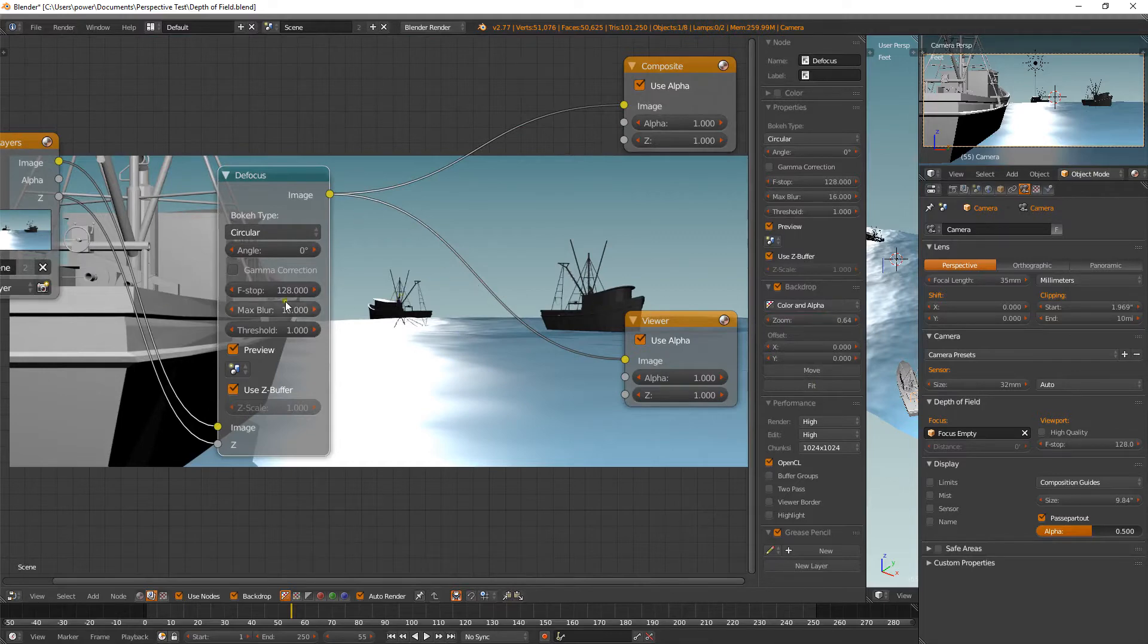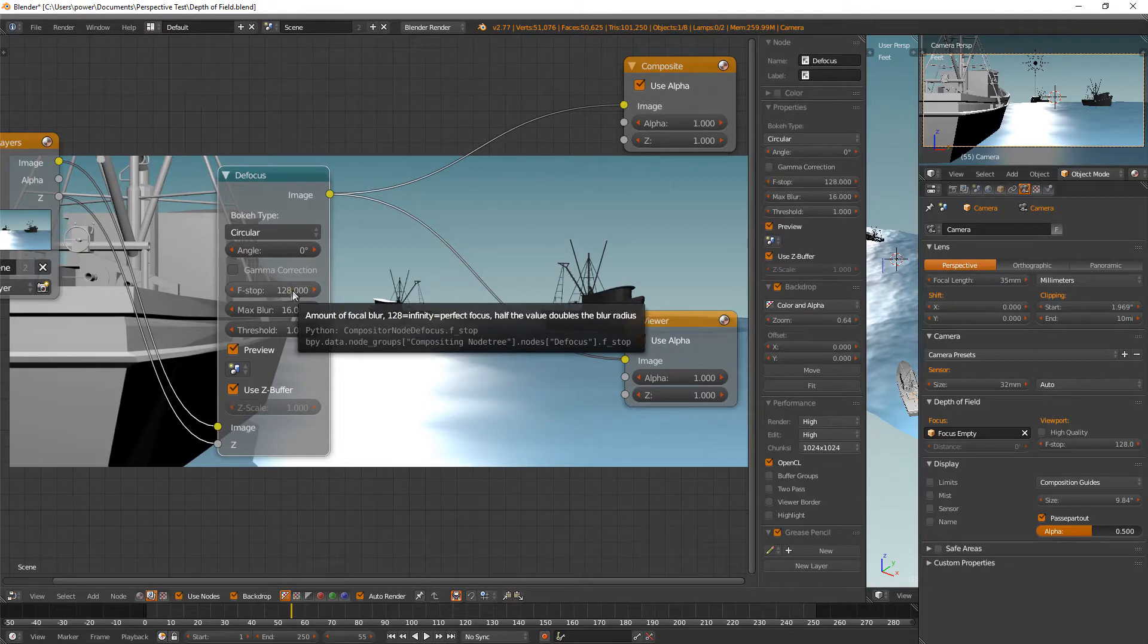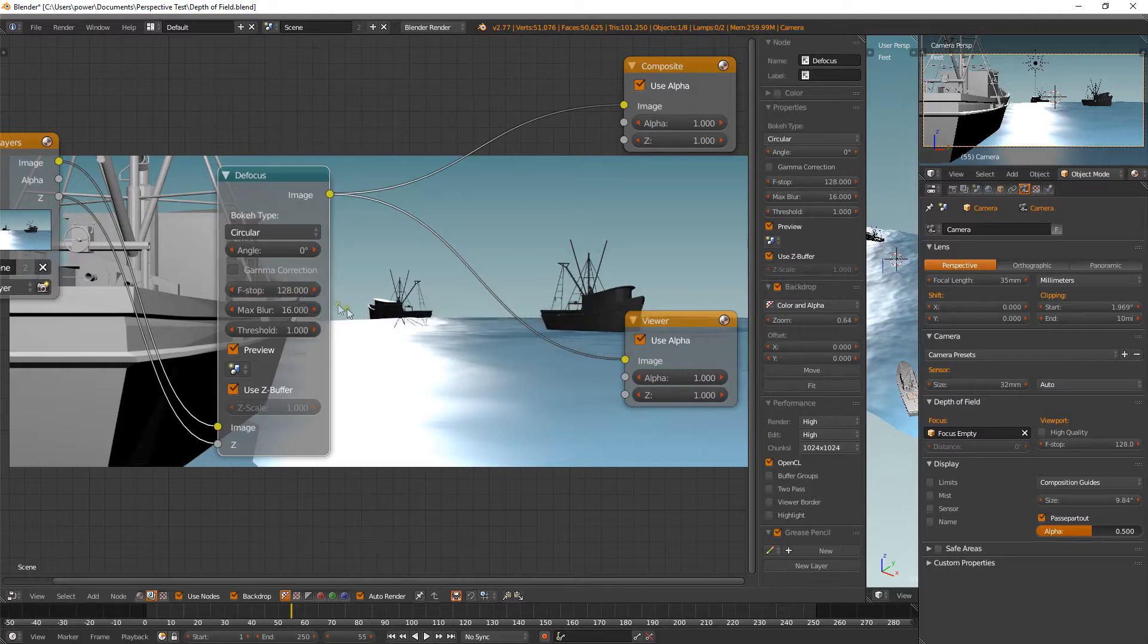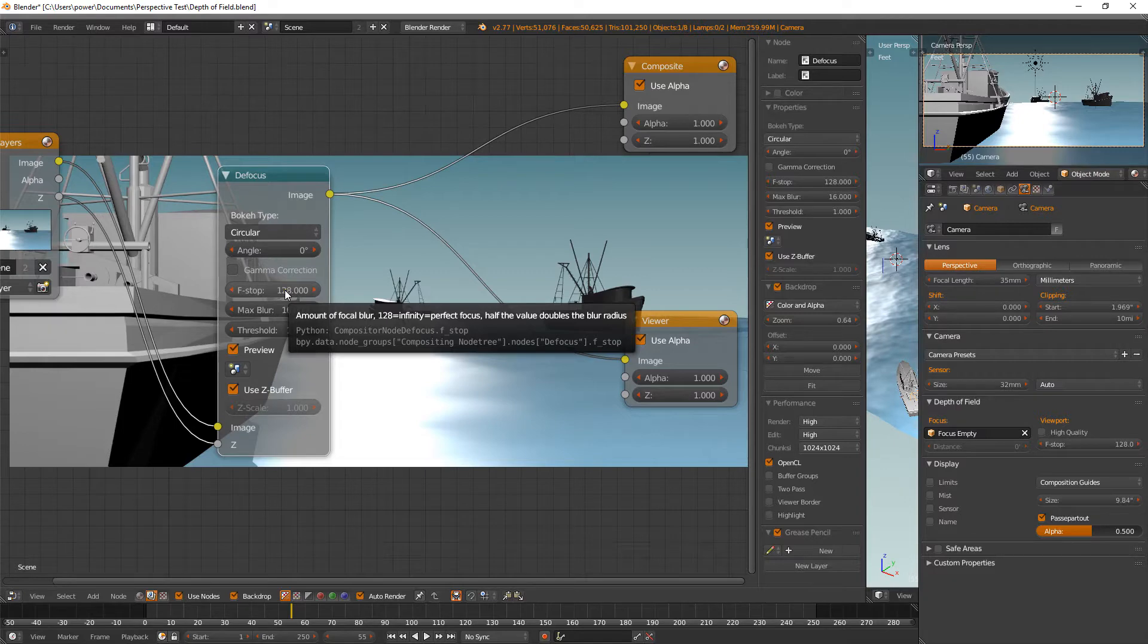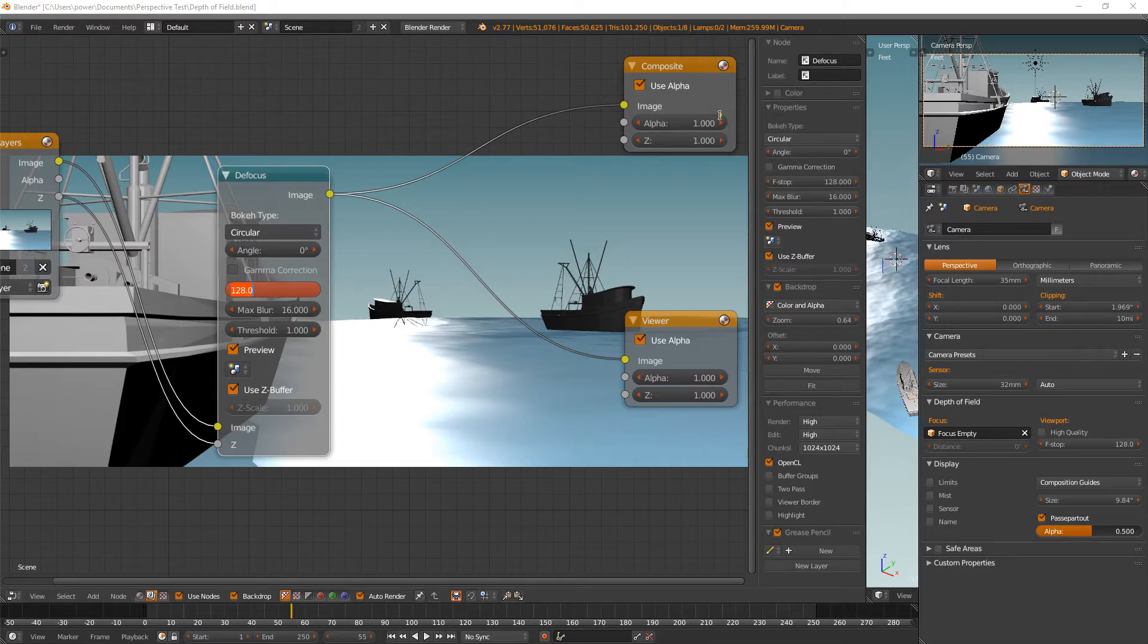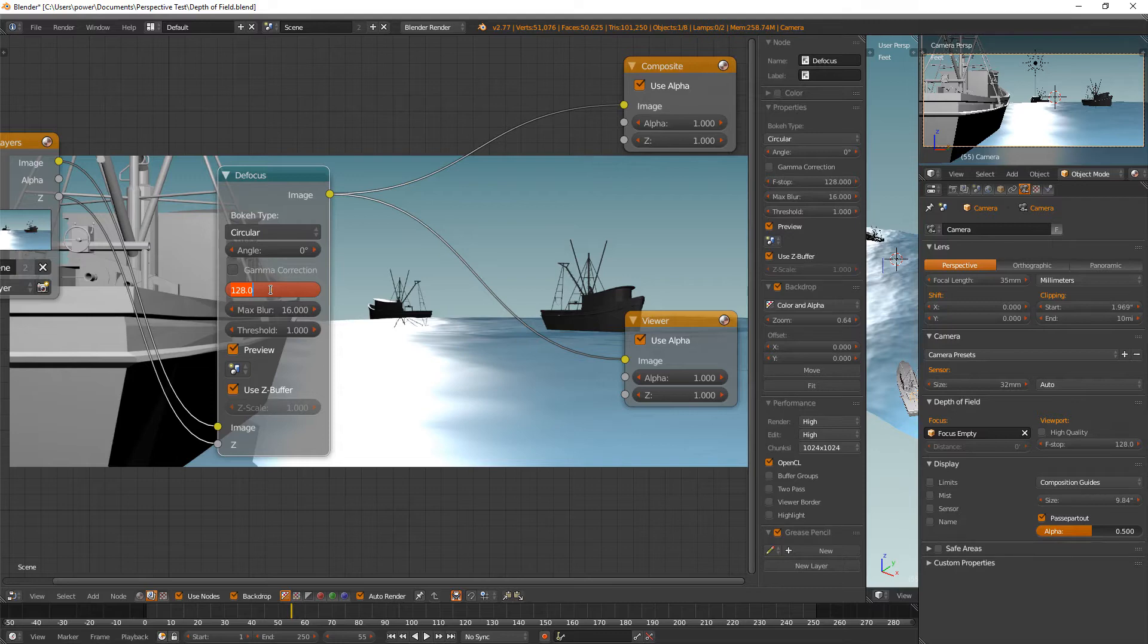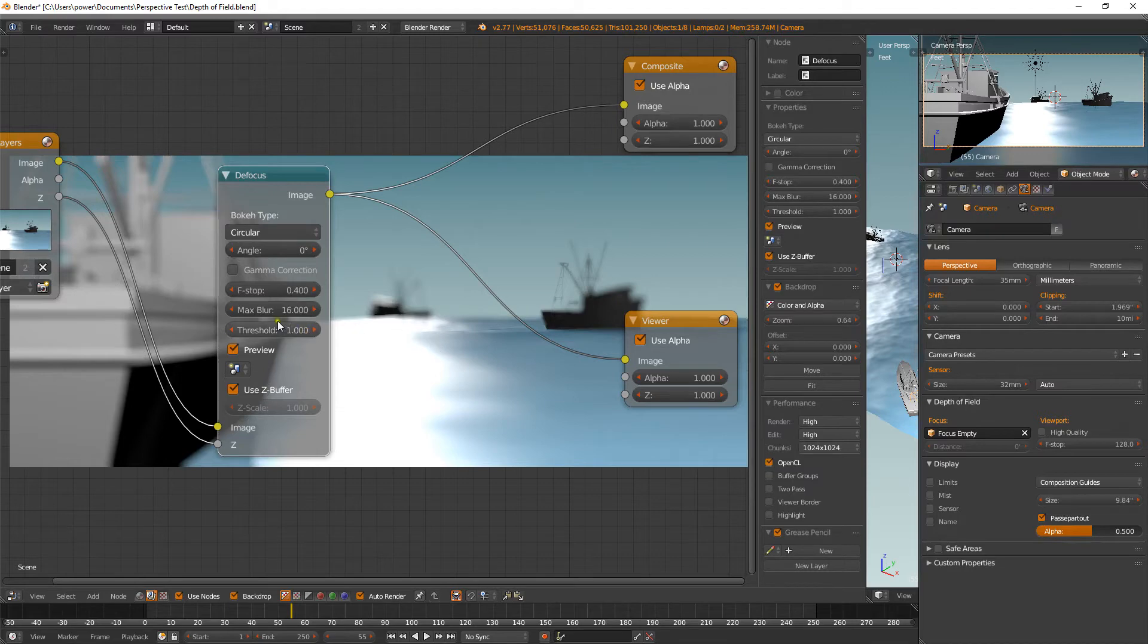Nothing's out of focus yet because the f-stop, if you know a little bit about photography, you'll understand what an f-stop is. If you don't, don't worry, you'll get used to it. So 1.28 basically means it's infinity. It says there actually, infinity, perfect focus. So everything's in perfect focus. So we need to bring that down. Now, I've had a look at this before doing the tutorial and I find for this particular purpose, 0.4 is good. There you go. It all goes out of focus there. So that looks nice.